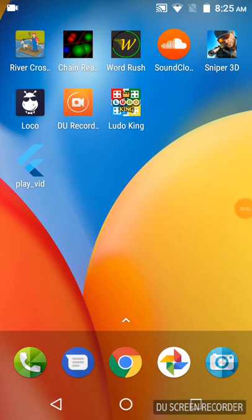Hey guys, this is the video for barcode scanning in Flutter. On the screen you can see the app — let us click on that.